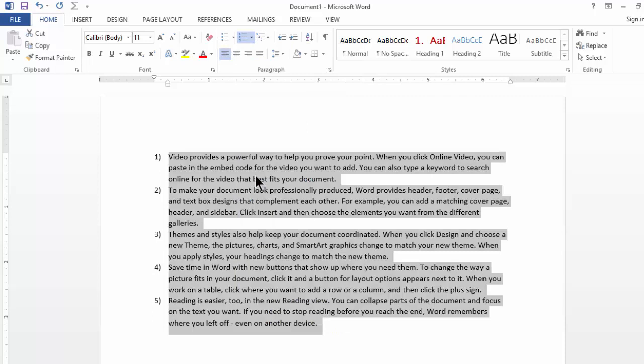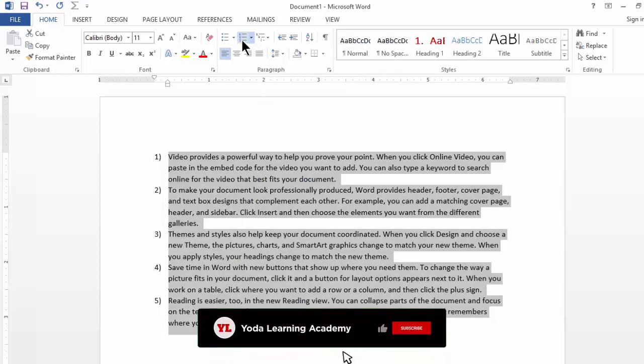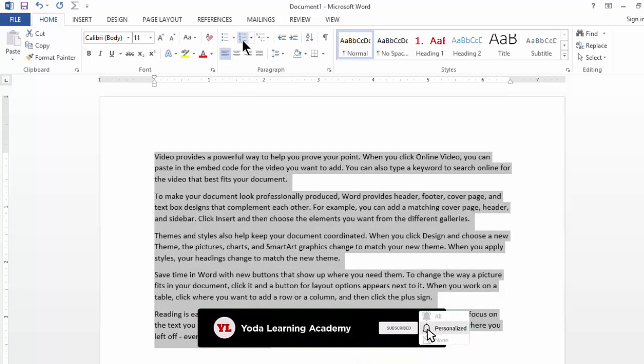If you wish to remove the bullet points, simply click on the button again and there you go. There are no bullet points now.